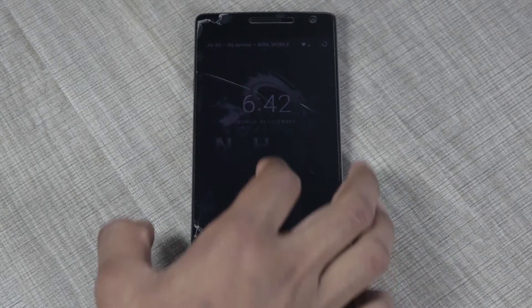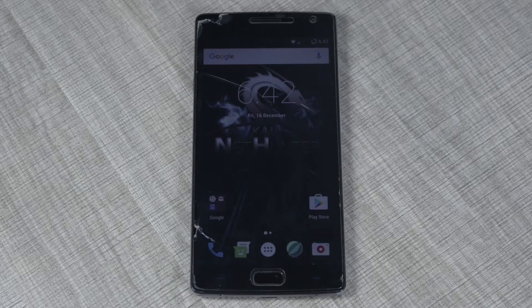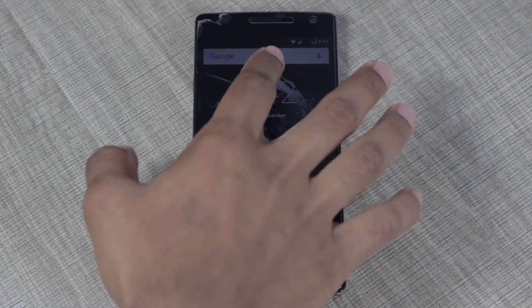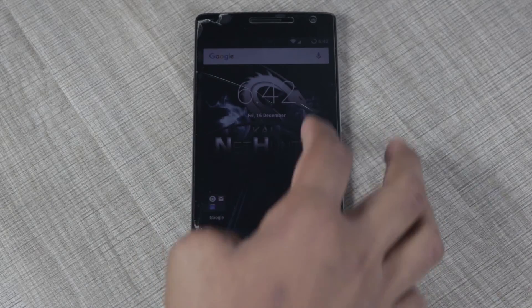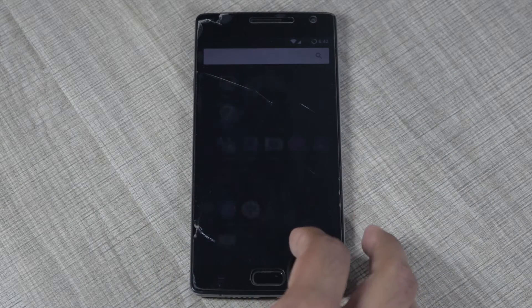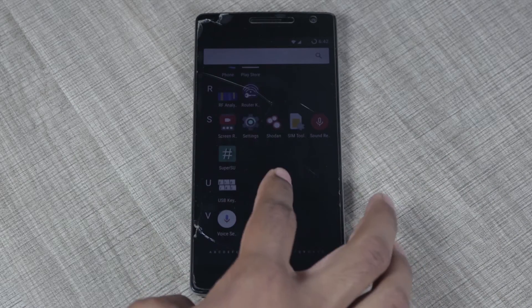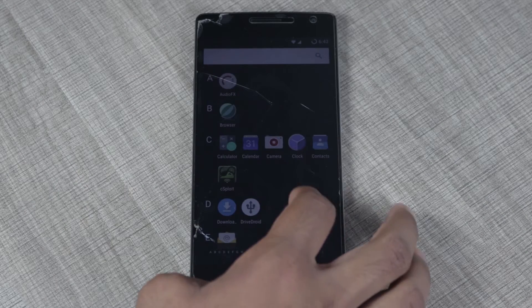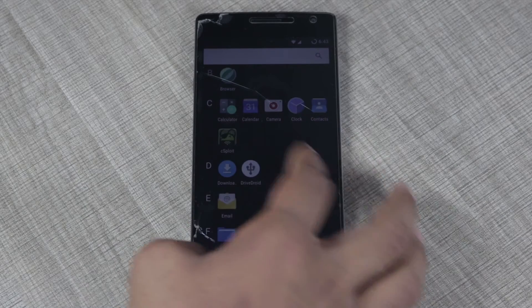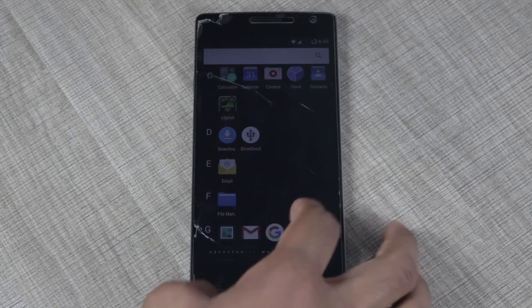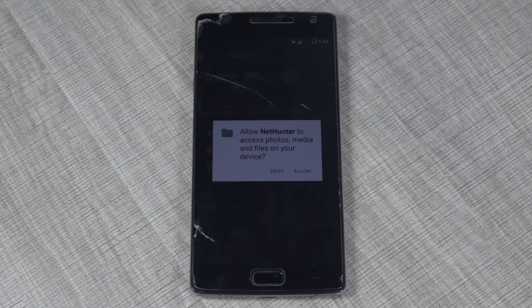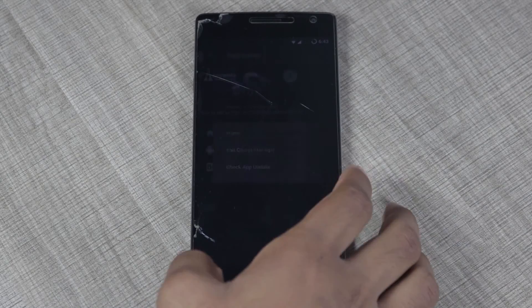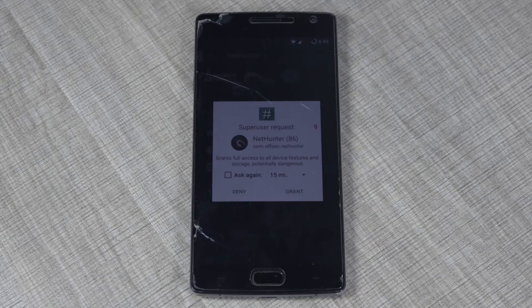Once booted, you'll be prompted with a new boot animation and also a changed wallpaper. The settings will remain the same, but this time your Android will actually be rooted by Kali NetHunter. By checking all the apps installed, you'll have a few more apps installed by Kali NetHunter, along with the Kali NetHunter app itself. Opening the NetHunter app, you need to allow a few permissions and grant SuperUser permission.